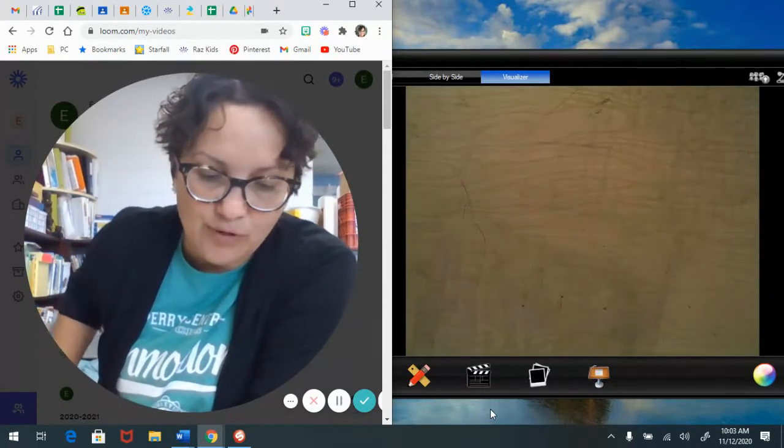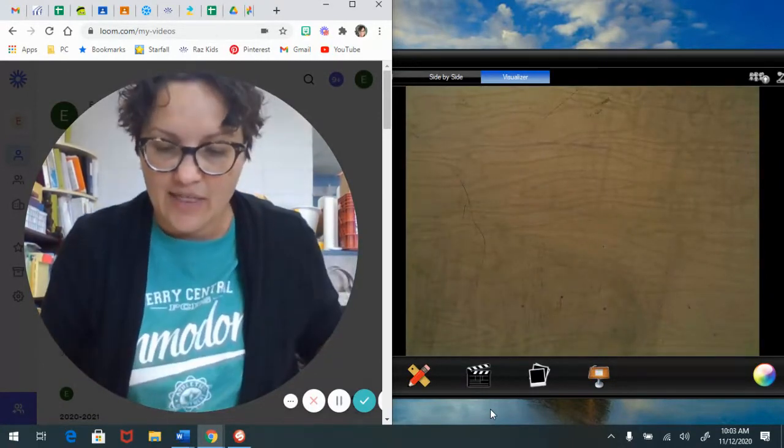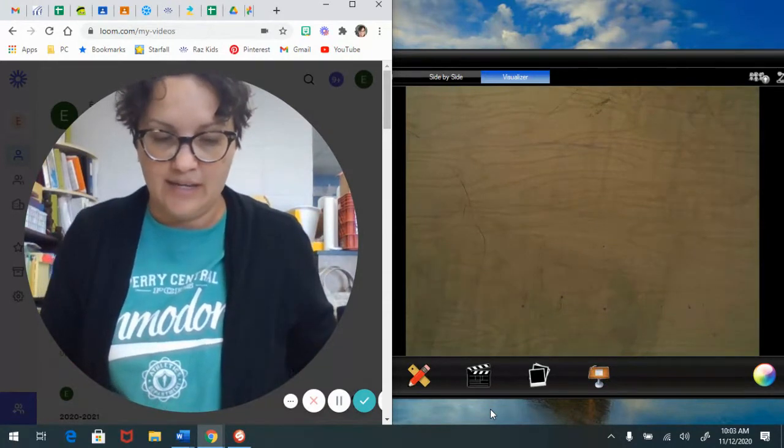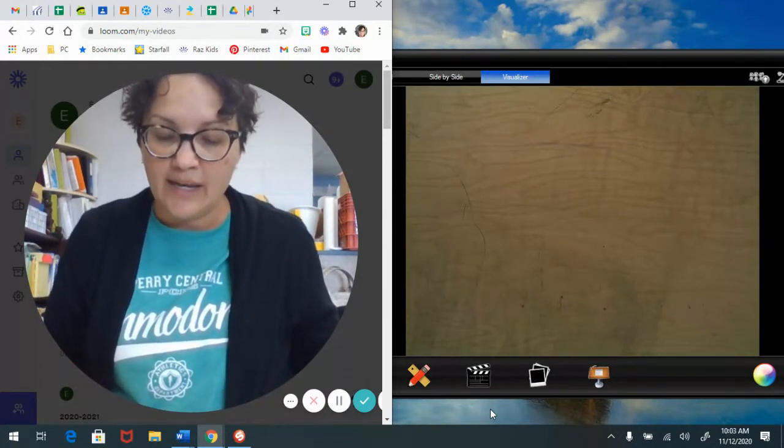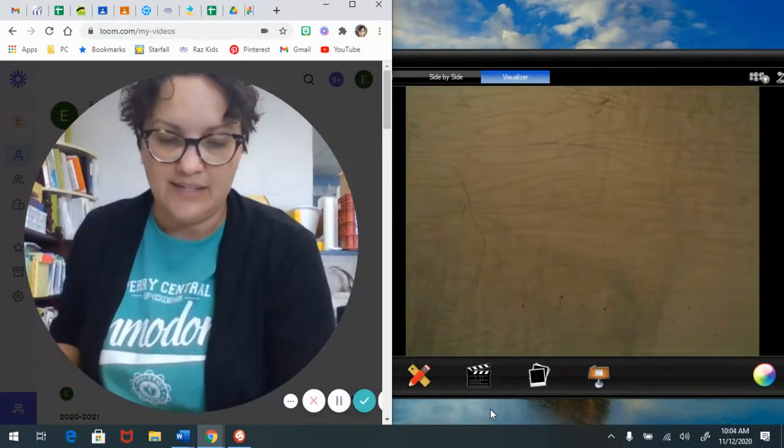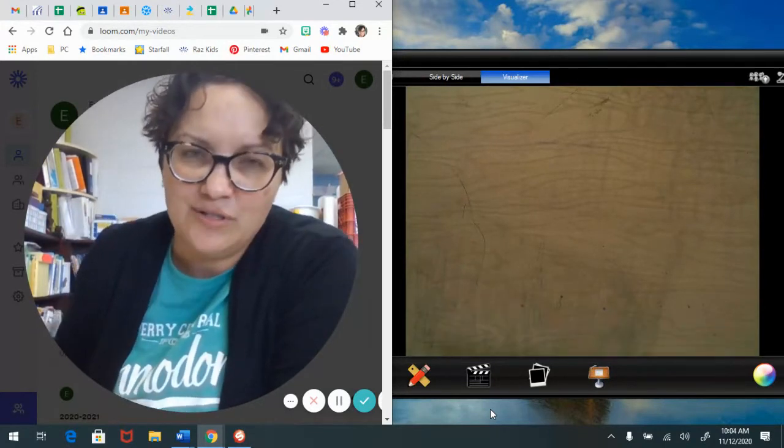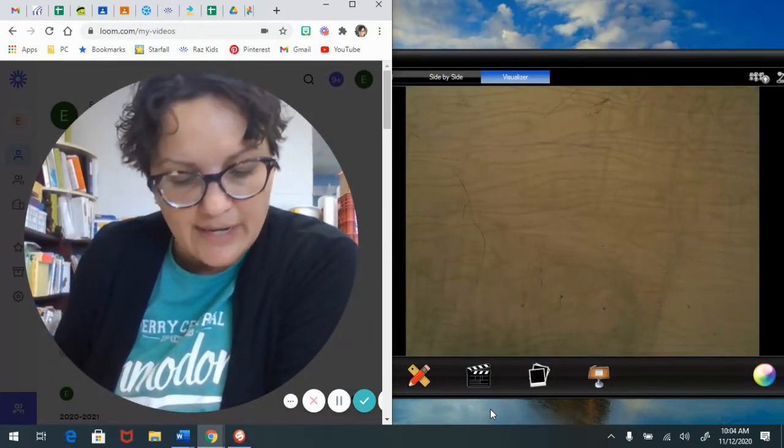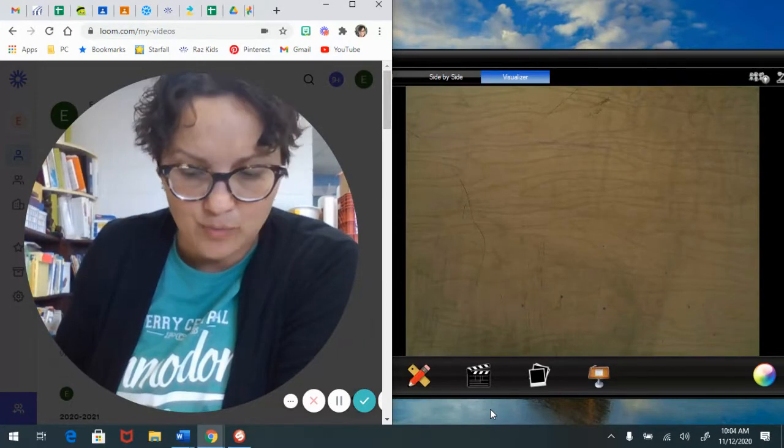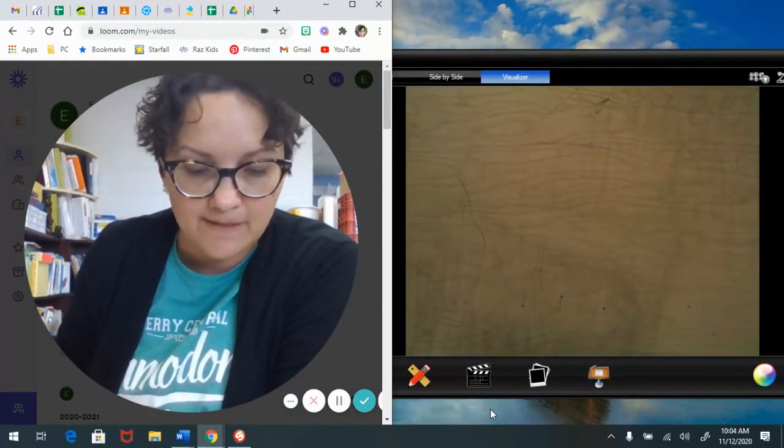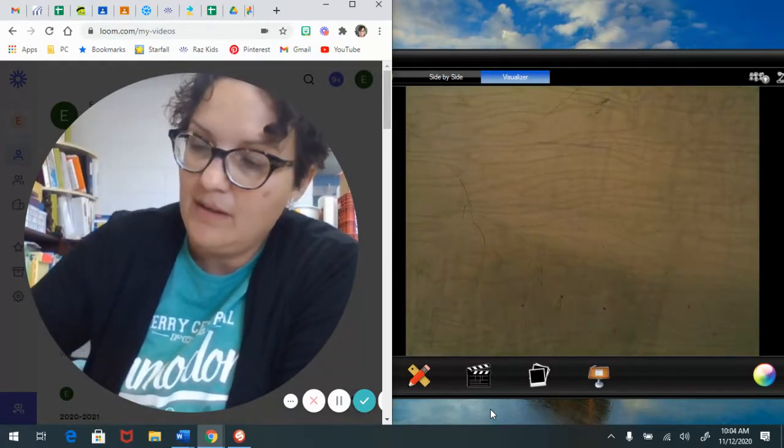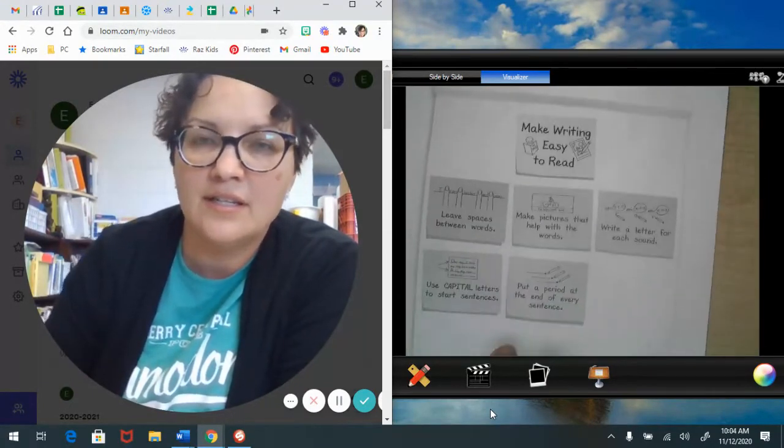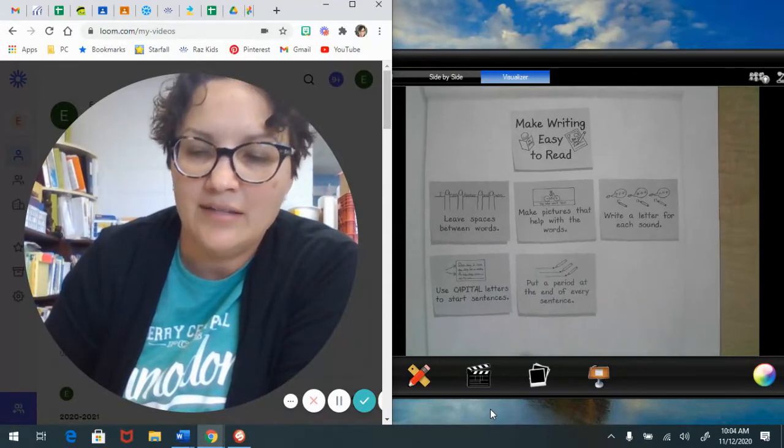And remember friends, that we will be sharing our writing. And when you are writing, you need to keep that in mind. And you need to keep asking yourself, is my writing easy to read? Will others be able to read my story? And I have a chart that will help you out with that.